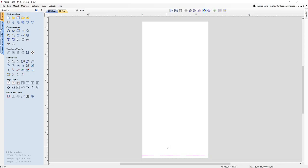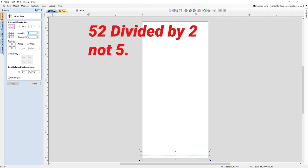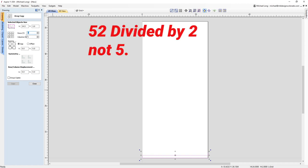Now I have this vector and I'm going to use the array copy tool again. In this case I want one column, but I need 27 rows — 52 divided by 2 is 26 and a half, so I'll put in 27 as a whole number. No gap or offset, so both are still set to zero and row/column displacement is zero. Don't group the copies — if this box is checked, uncheck it. I'm going to click copy.